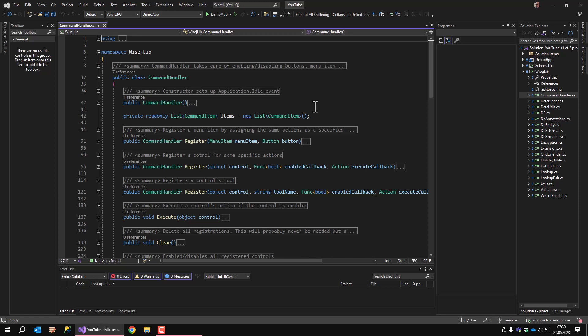Command handler automatically takes care of enabling or disabling registered buttons and menu items. On every idle event, the command handler checks all the buttons and menu items if they are currently available. It works for buttons from the tools collection as well. Lately WISEJ.NET has a command class integrated, but this library was made before that, so I continue to use my version. Never change a running system, they say.